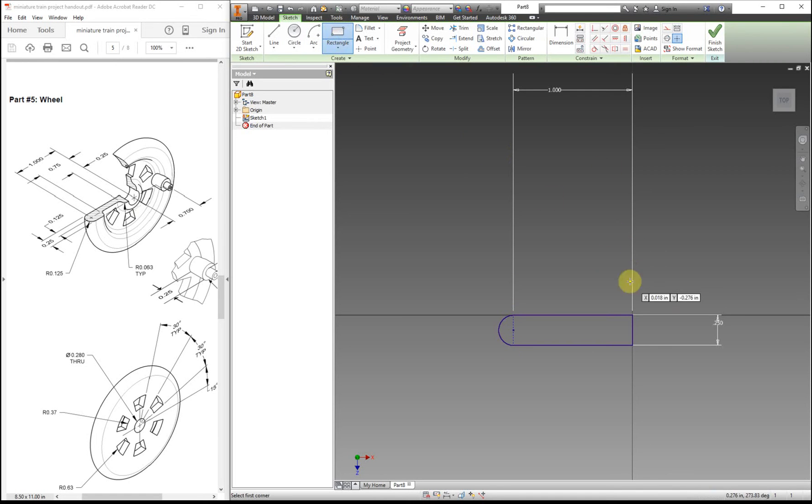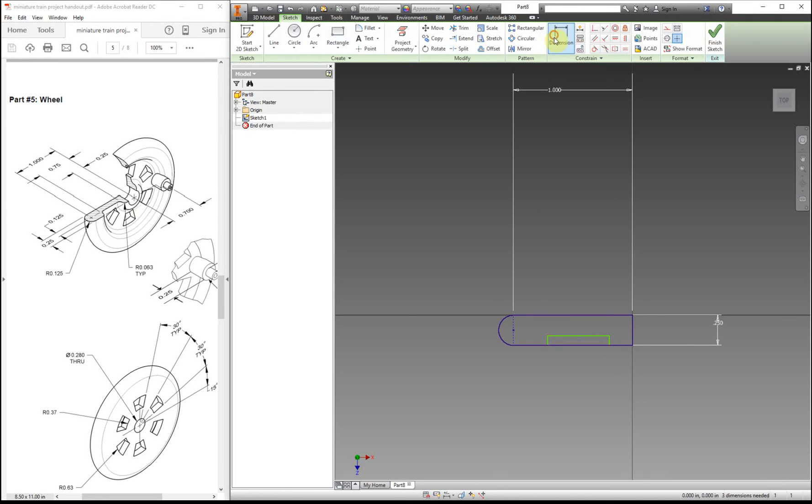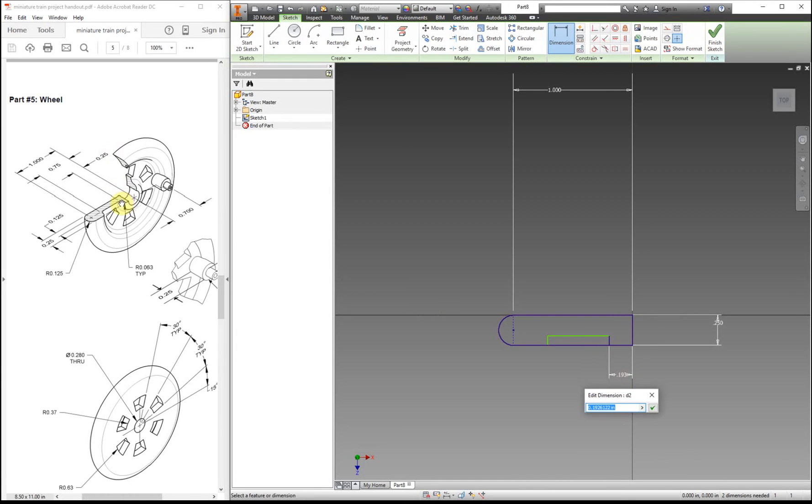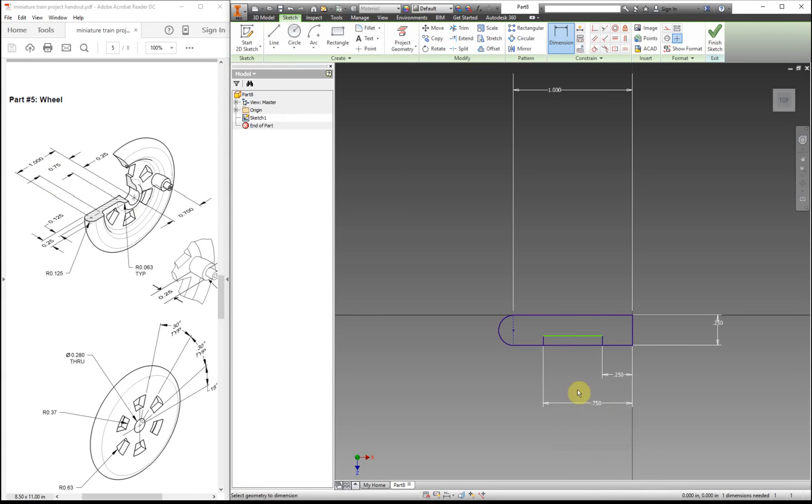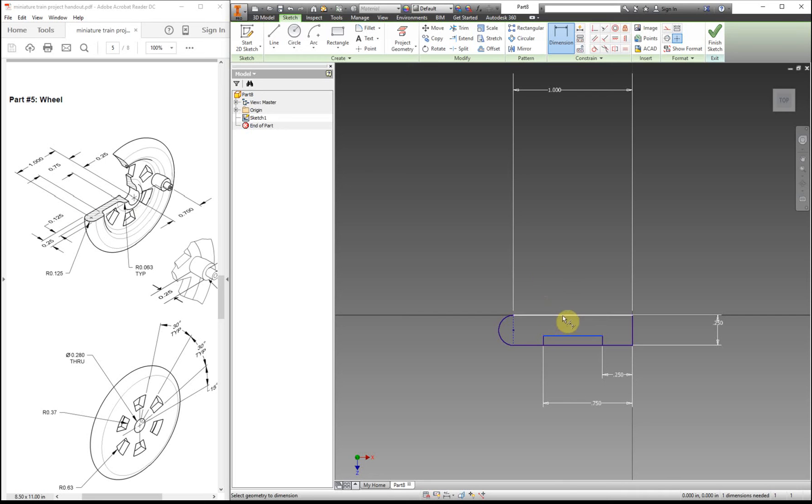Next thing I'm going to add in is another rectangle right here. And we need to dimension it from here. That's a quarter inch. And it's from here to here is 0.75. And this one, if we look at where the line is placed, from here to here, it's 0.125.